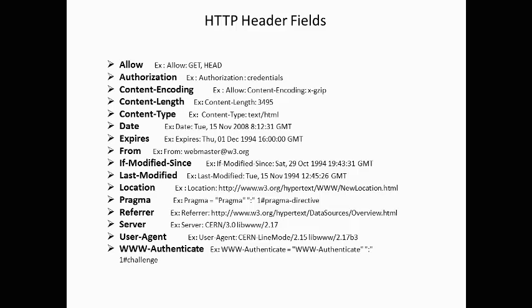ALLOW lists the set of methods supported by the resource URI. AUTHORIZATION defines the authentication type for the requested resource. Content-encoding is primarily used to allow a document to be compressed without losing the identity of its underlying media type.